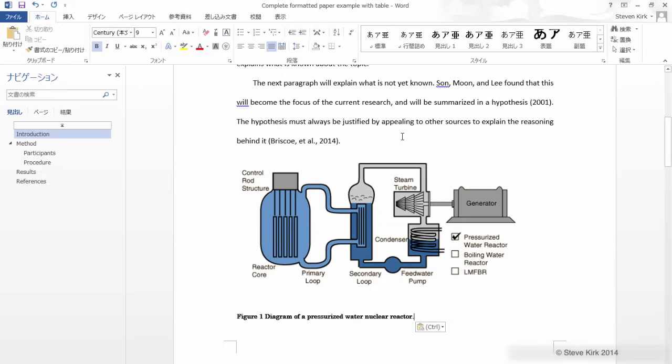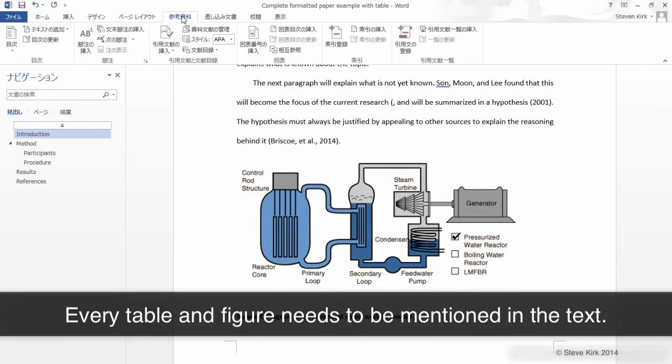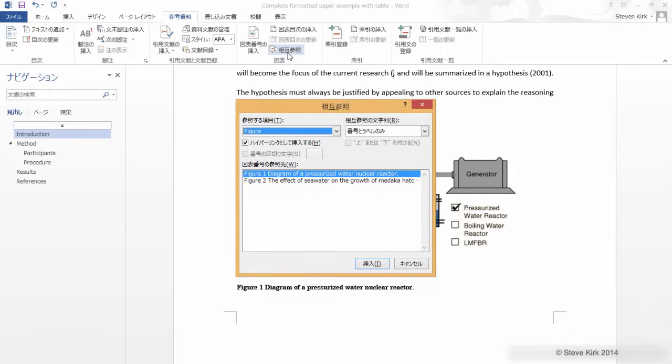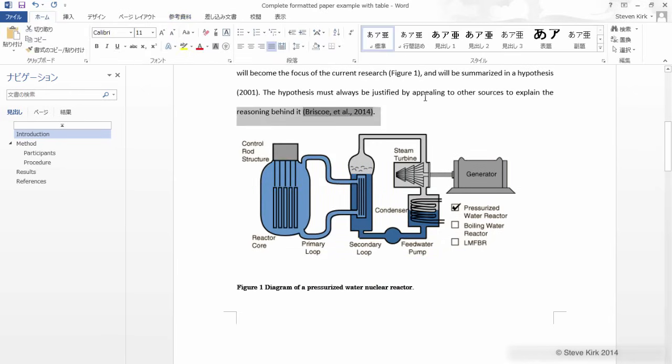And then let's put a reference to it somewhere up in here. I'll just put it here. Cross reference figure. And I want figure one. Good. Let's just put that in there. OK.